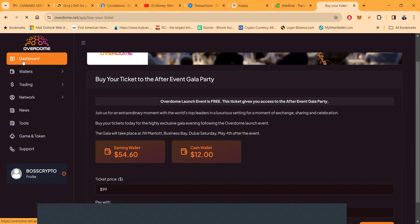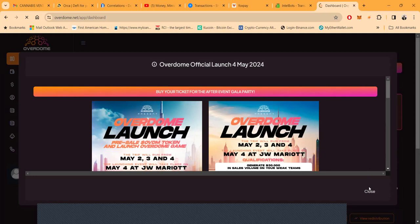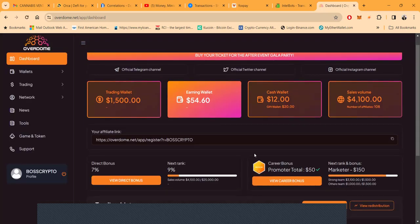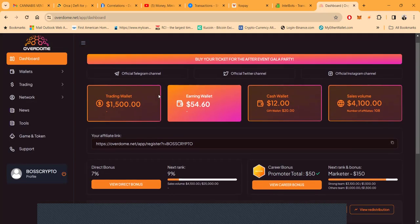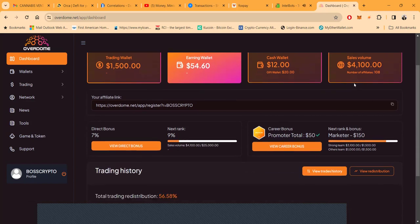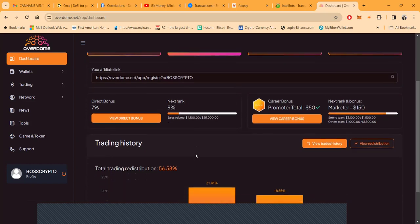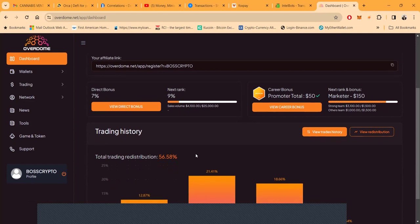But hold on, you don't even know anything about Overdome. Let me tell you about it. Overdome is another project that I've been in for a little while. I came in with $1,500, I got $54 sitting here now. You can only withdraw from here on Saturdays and Tuesdays. I can't withdraw this right now, but folks, I got $4,100 in sales volume. I get a 7% bonus, my next rank is 9% for each person that has used my link.